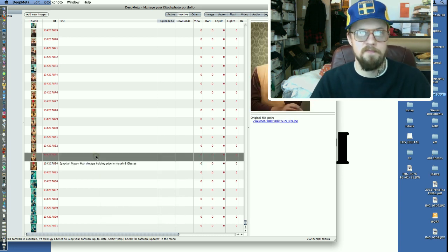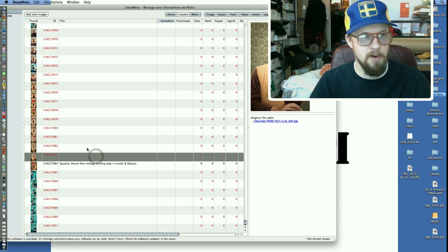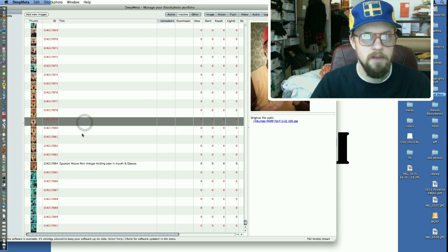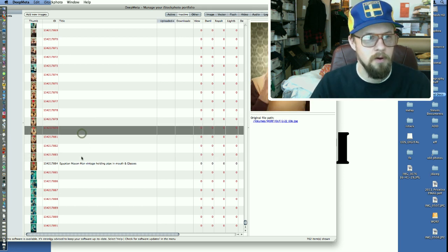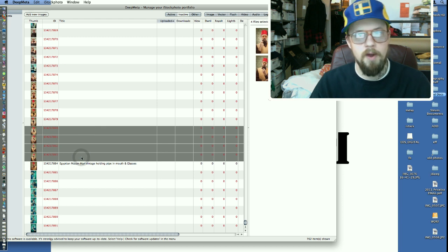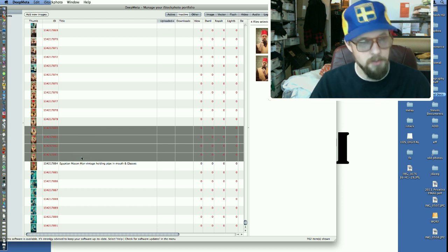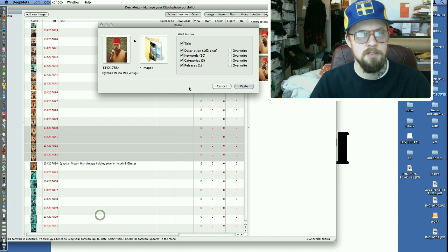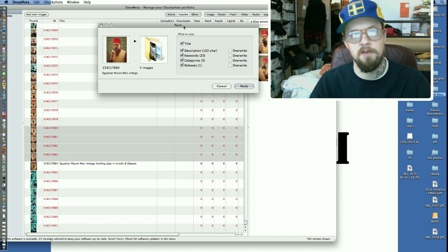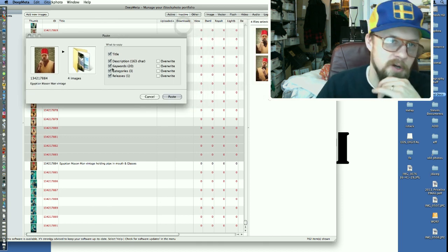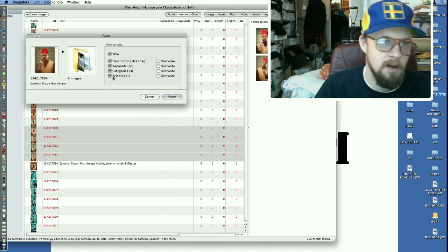So then what I'll do is I'll find all the images where I have a pipe. I think it ends like right here. You can right click or control click and hit paste. So it'll ask you what things you want to paste. The title, the description, the keywords, the category, whatever.